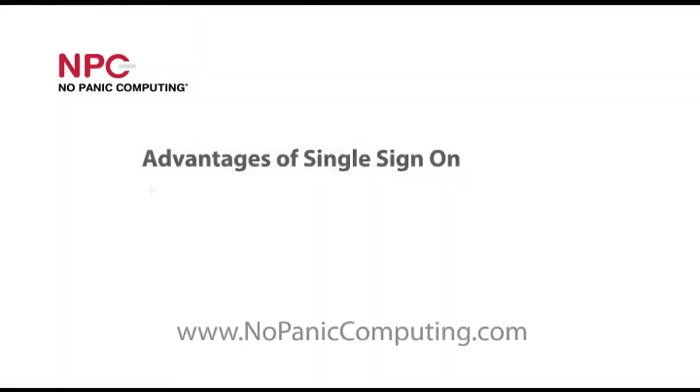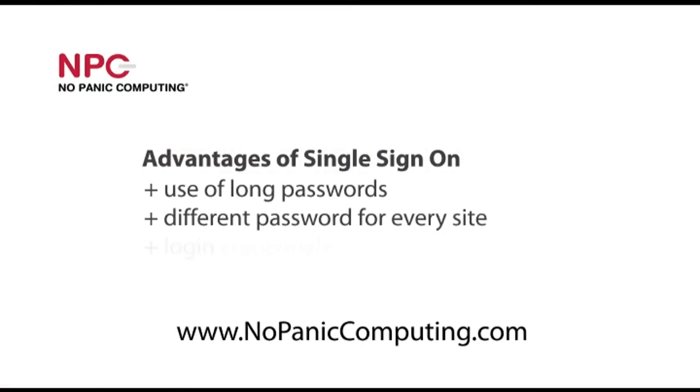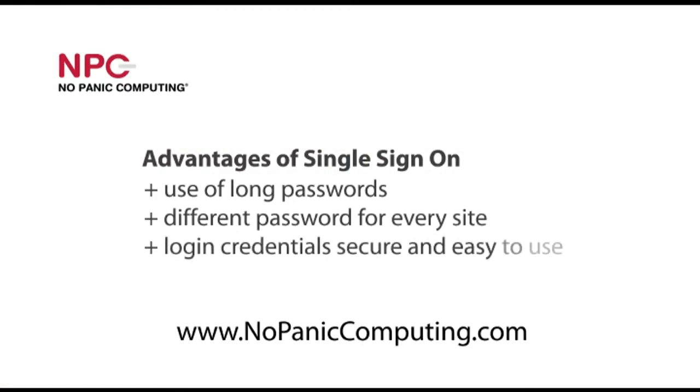The advantage to this is that it makes it easy to use a long password and to have a different password for every site, making all your login credentials very secure and easier to use.